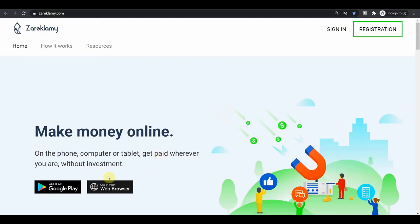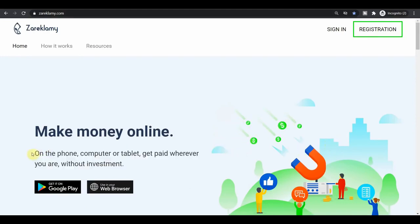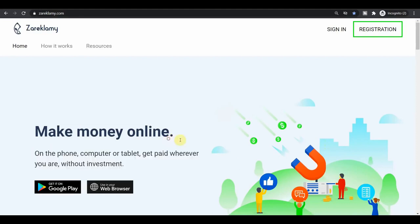And with this website, you can actually get paid for doing a lot of different stuffs, which you normally do every single day. I'm going to show that in a minute. But as you can see, you can make money online either with your phone, computer, or tablet and get paid wherever you are, without investment. It's all absolutely free.